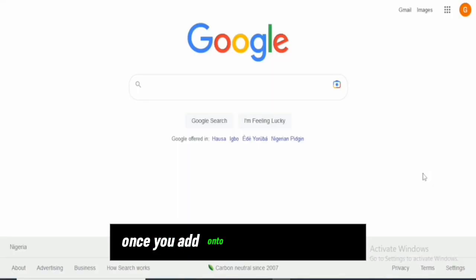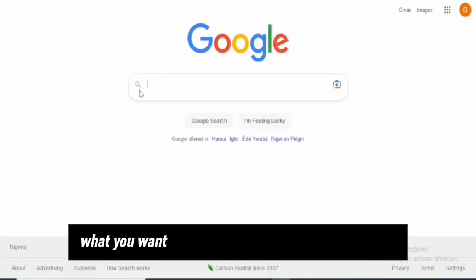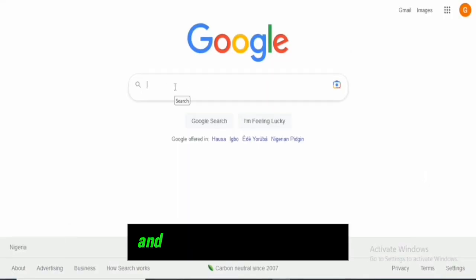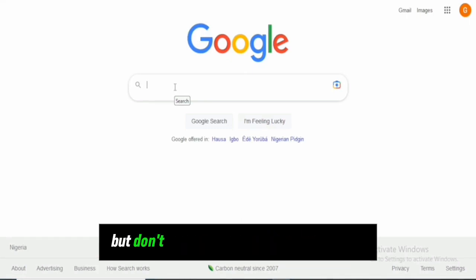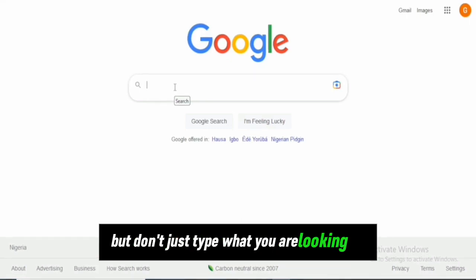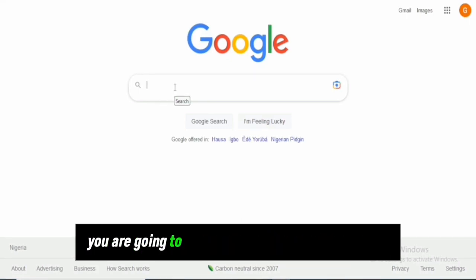Once you head to your Google browser, come to the search bar and type what you're looking for. But don't just type what you're looking for - you're going to add 'free' to what you're searching for.